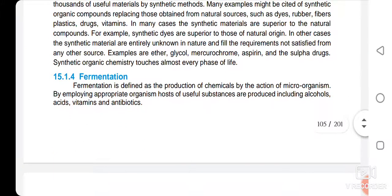Fermentation is defined as the production of chemicals by the action of microorganisms. In this process we use microorganisms to produce many useful products.